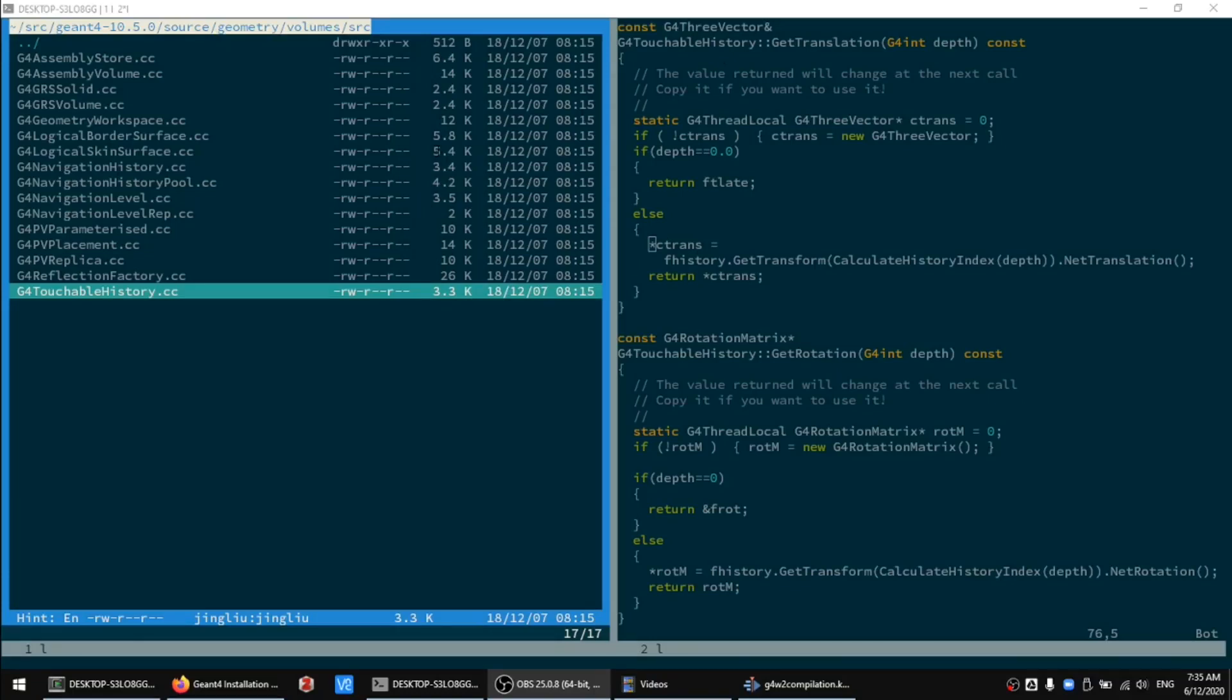Gen4 is written in C++. What it really means is that its source code contains a bunch of text files written in very specific format, which is human readable.